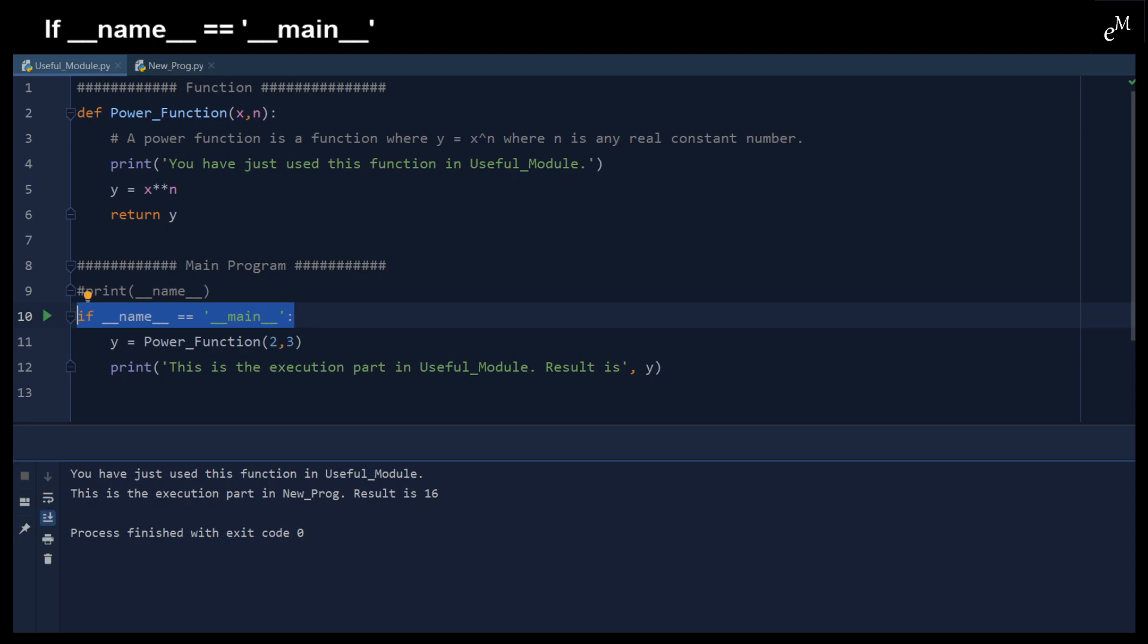Therefore, it is always a good habit to apply this main check statement so as to allow other programmers to use your function without executing your main program.